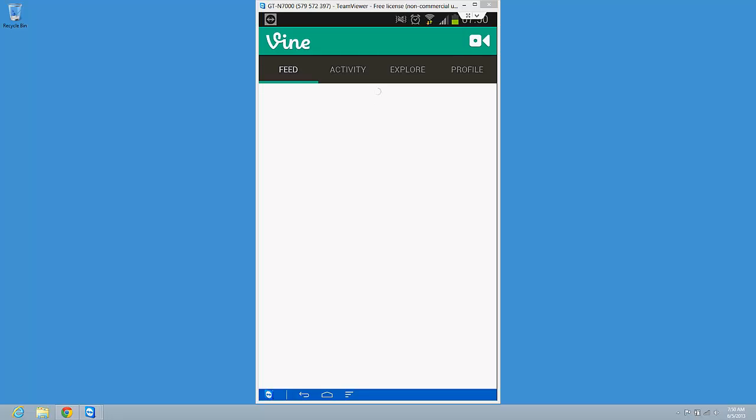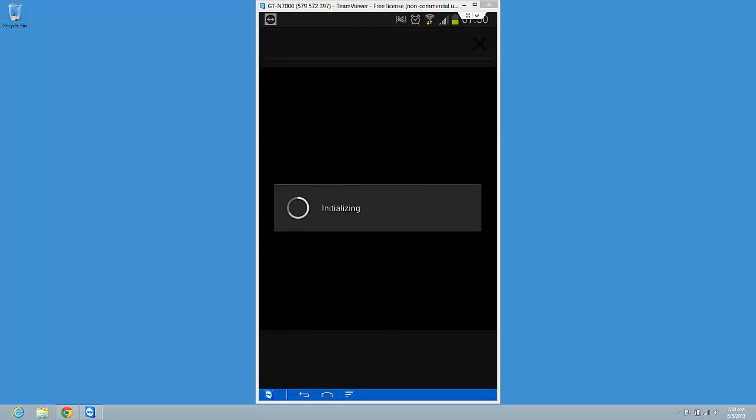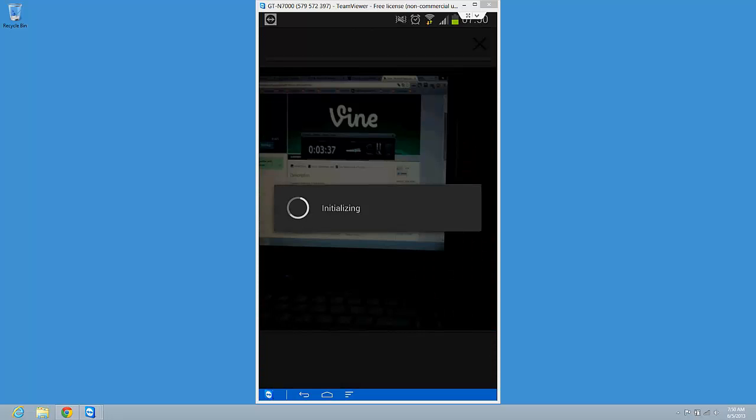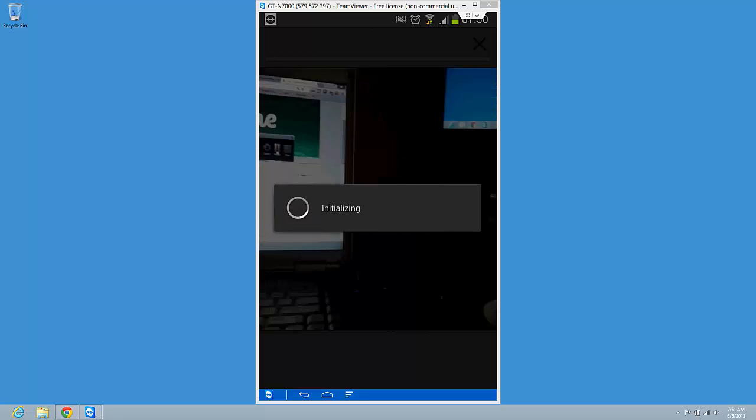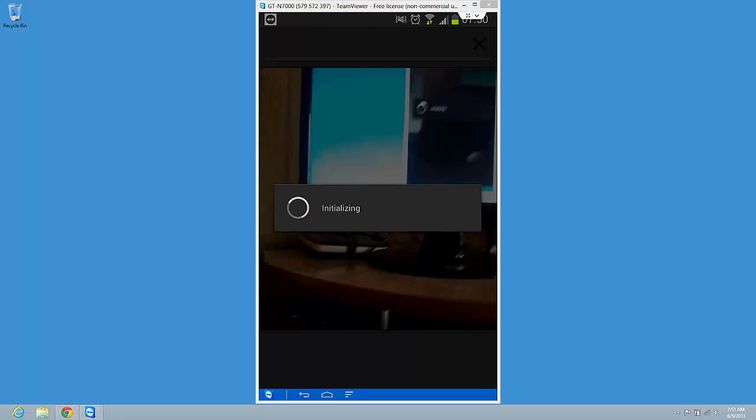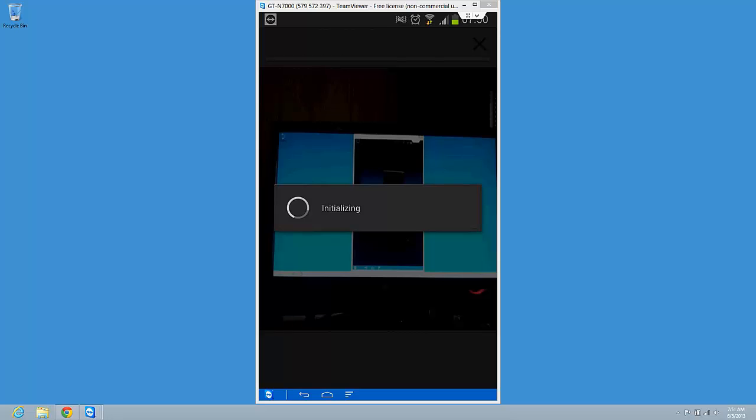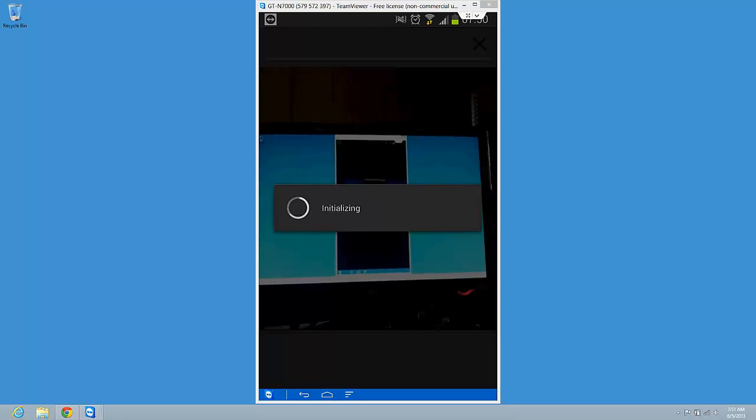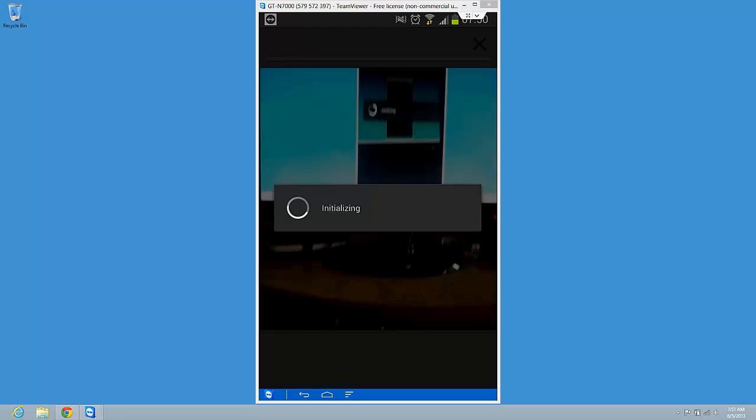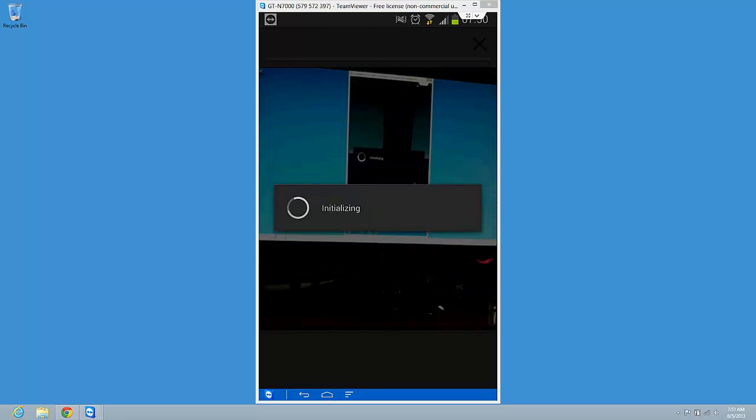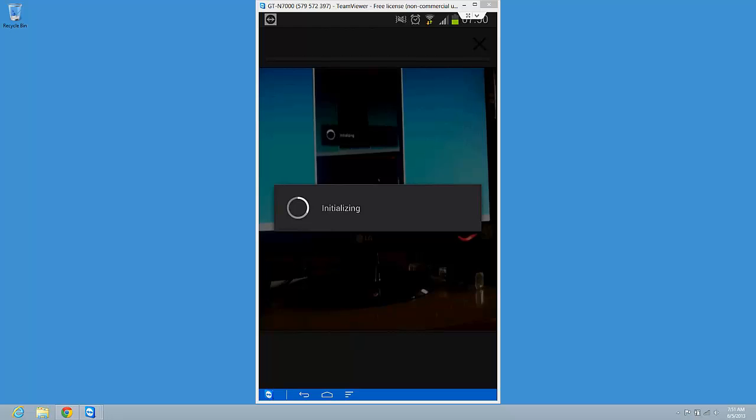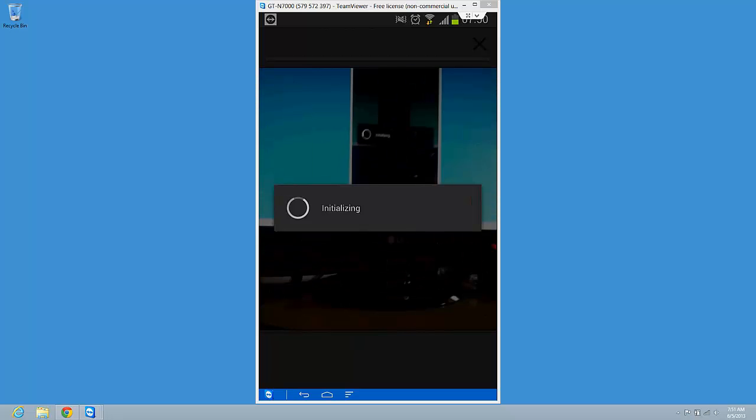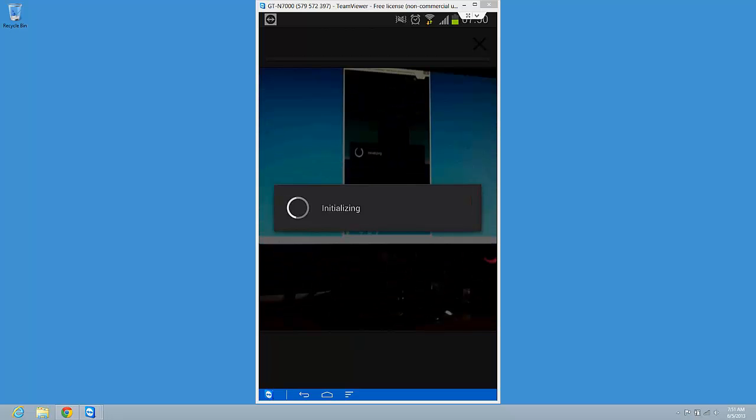I think it will work. Okay, so this is the app. This is how you can install it and this is how you can try to make a video.